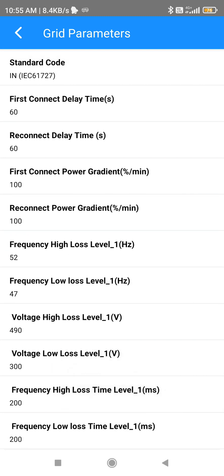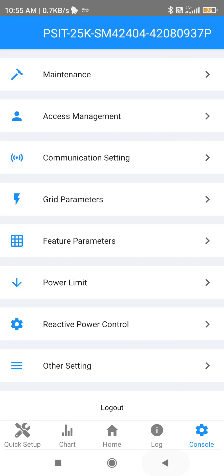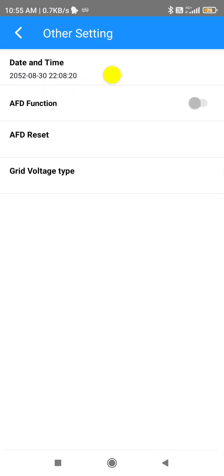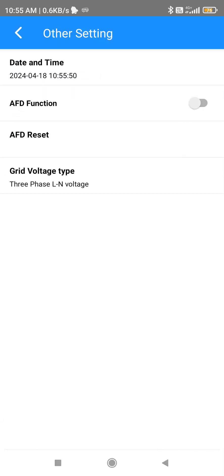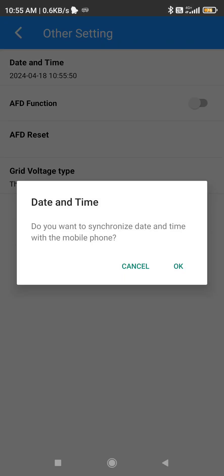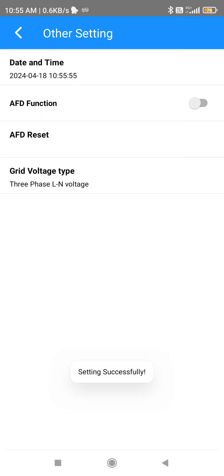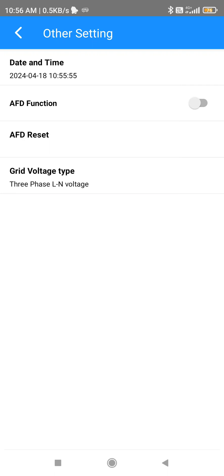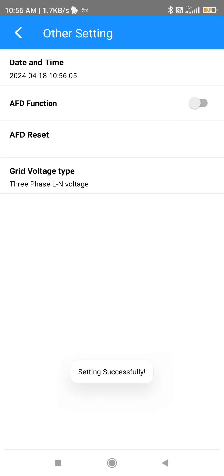Now go back and go to Other Settings. Make sure the date and time is synchronized with your mobile phone — the inverter time and date should match your mobile. My mobile time is 10:56 and the inverter is almost the same, with about a five second difference.